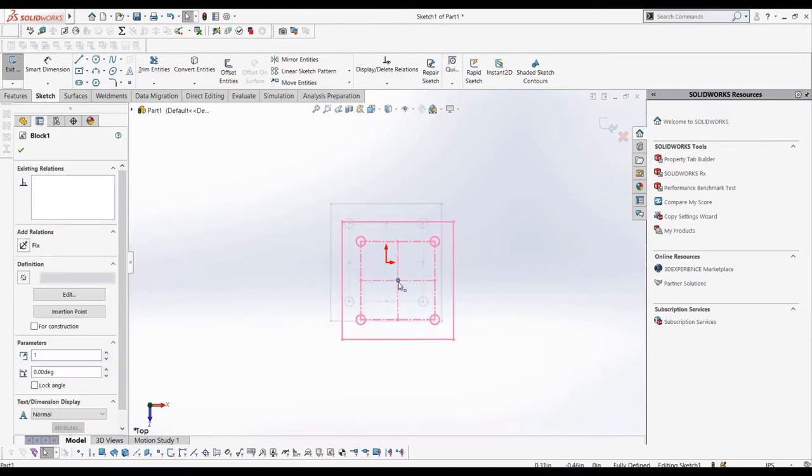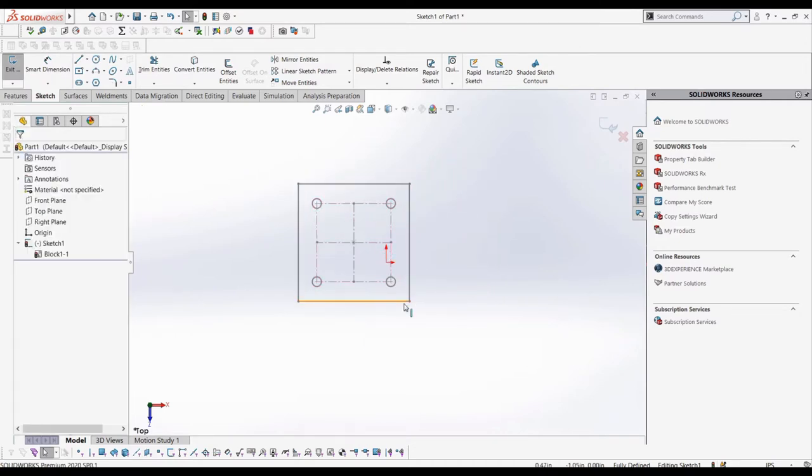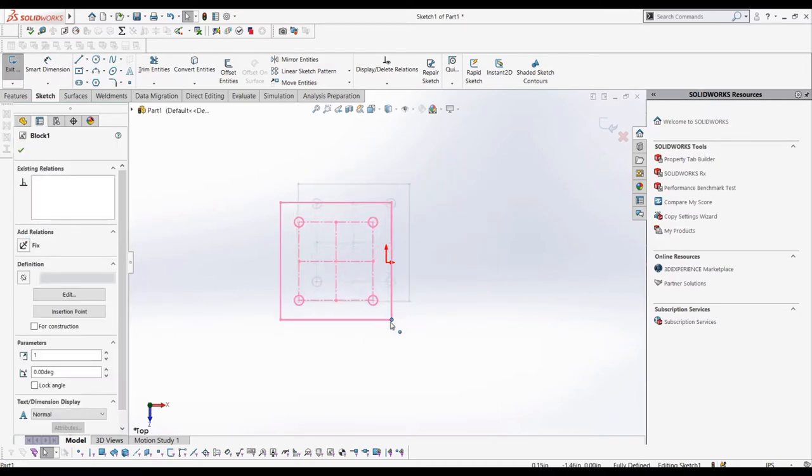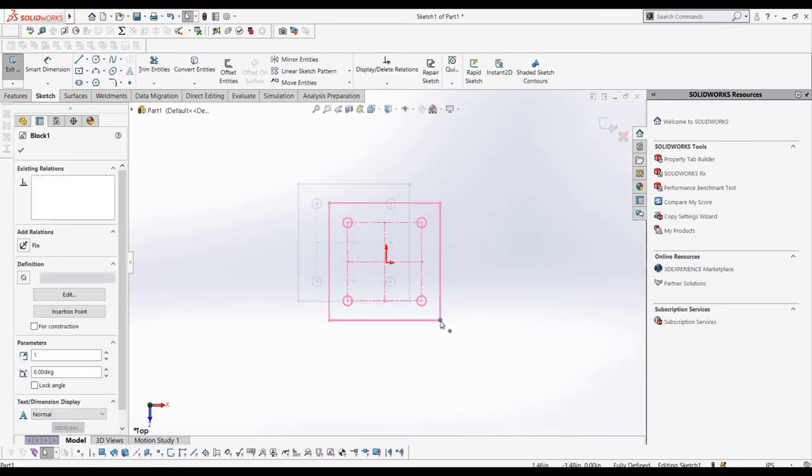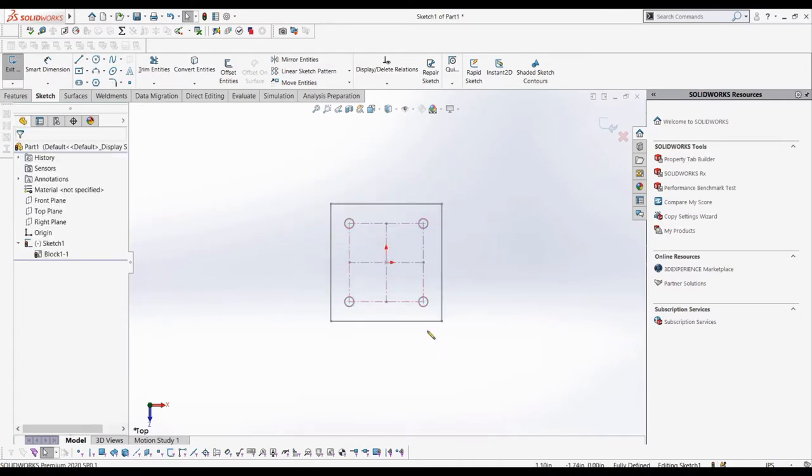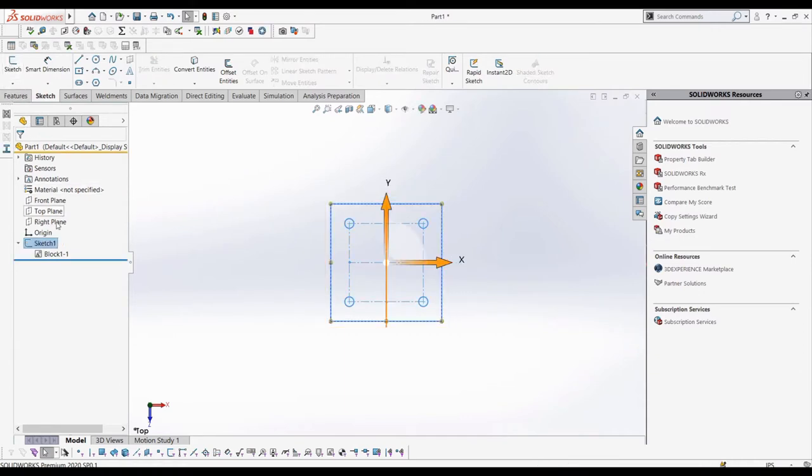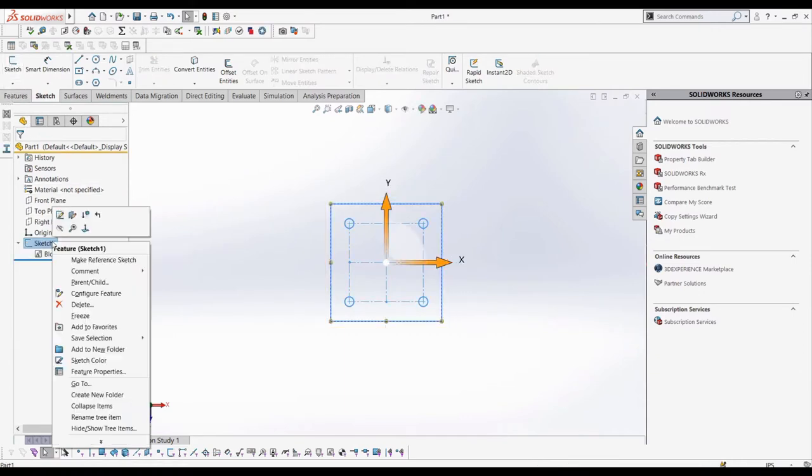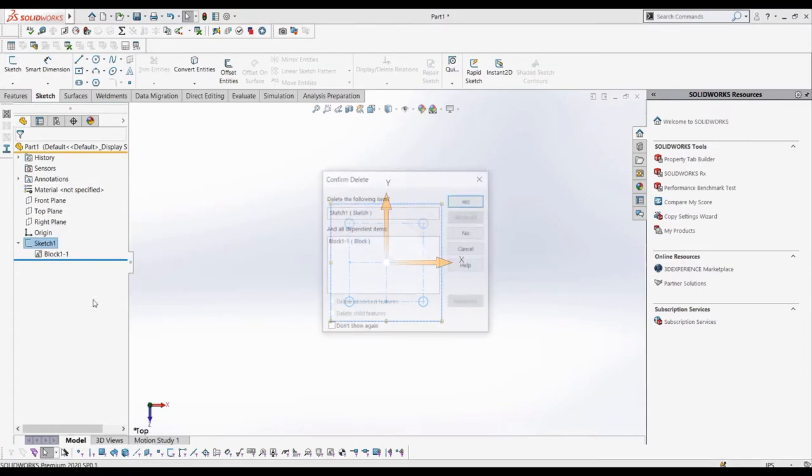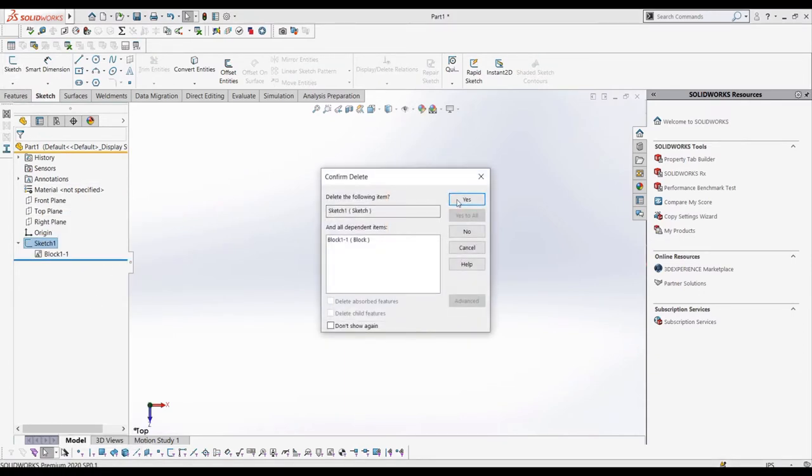For example, with this sketch block, I could save it and use it in a different part by simply inserting it. Now let's delete this sketch and make a new one that will represent two pulleys and a belt.